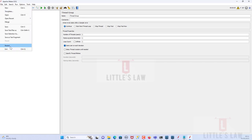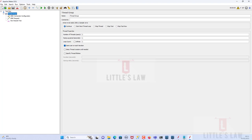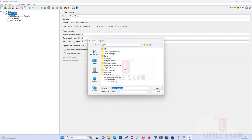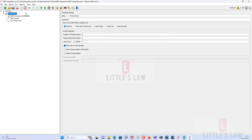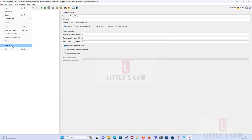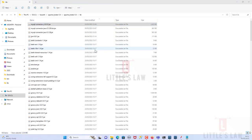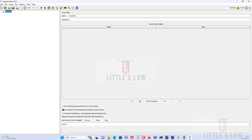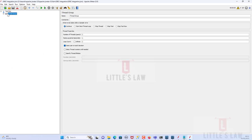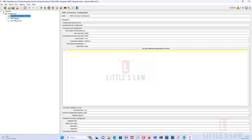Now I'll save the JMeter file — I'm creating a separate folder called 'JDBC Integration'. Then I restart JMeter. This is important: every time you make changes inside the library folder, you must restart JMeter. Once restarted, I open the JDBC Integration test plan to configure the script.